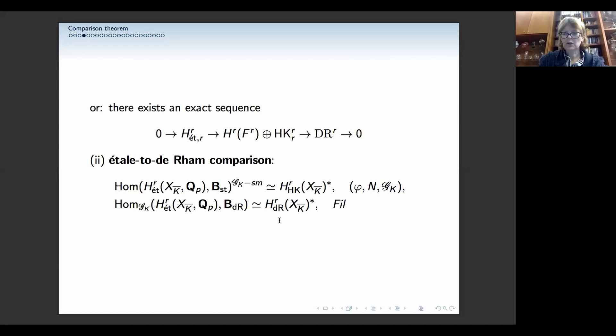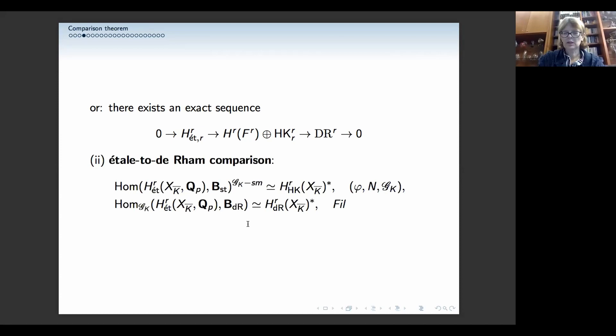Going the other way, you can recover the de Rham data and the Hyodokato data with all its structures — Frobenius, filtration — from the étale cohomology. For de Rham you take all Galois equivariant maps into B_dR; for Hyodokato you take equivariant maps under any open subgroup of G_K — that's why I wrote G_K smooth vectors. This accounts for the potential semistable situation. So you get these two functors back and forth, and we'll try to see how much of that we can get in the analytic setup.